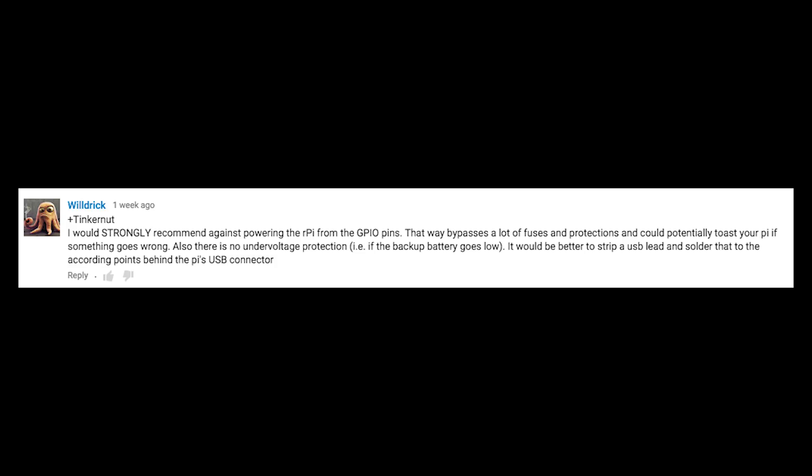Another commenter strongly recommends against powering the Raspberry Pi from the GPIO pins, because that bypasses a lot of fuses and protections that could potentially toast your Pi if something goes wrong — and there is no under-voltage protection. It would be better to strip a USB lead and solder that to the contact post behind the Pi's USB connector. While the battery pack I use does have its own protection circuit, that commenter is right. I am not, and I do not pretend to be, an expert at any of this. I just like to create the things that pop into my head. It takes companies years to perfect safety regulations and procedures for a product, so don't take this as the professional way to make something. I am not trying to make a product here — as the channel name implies, I am just tinkering.